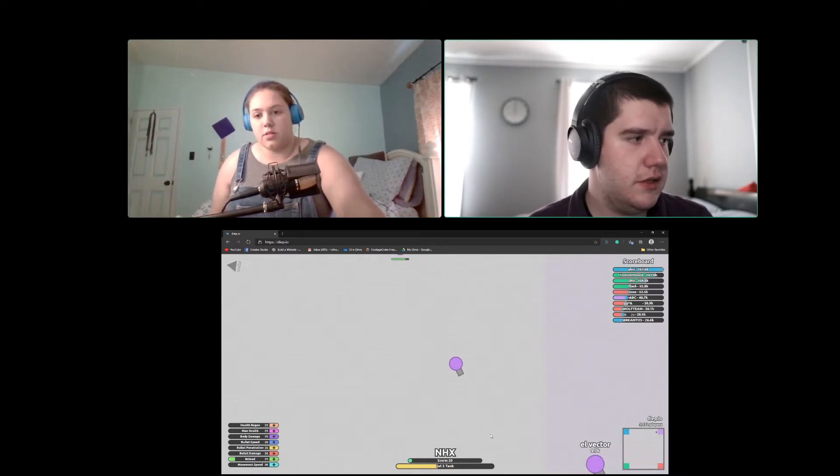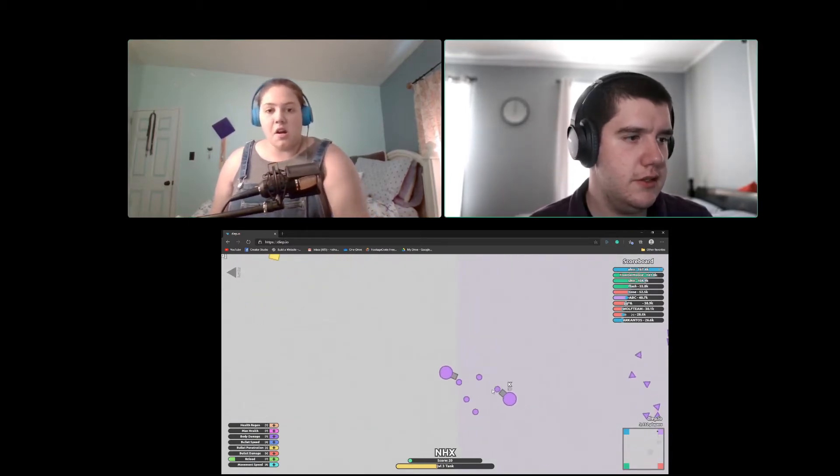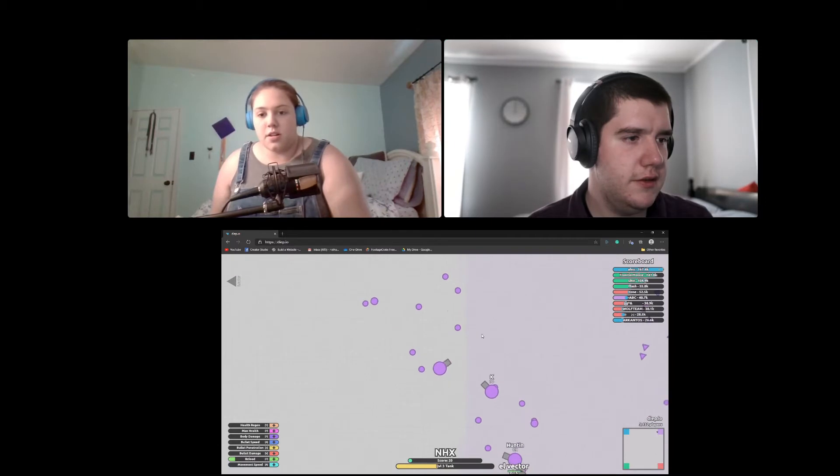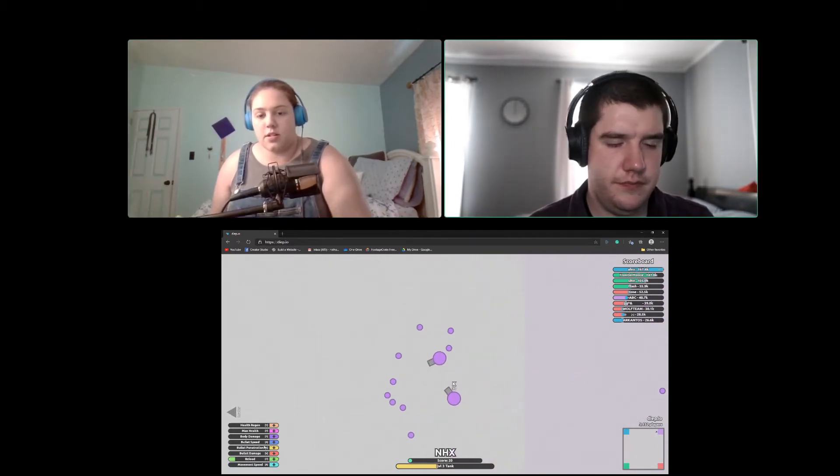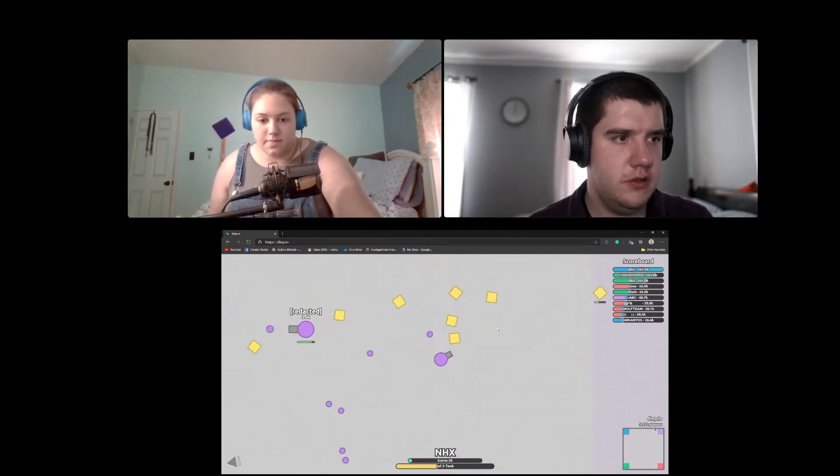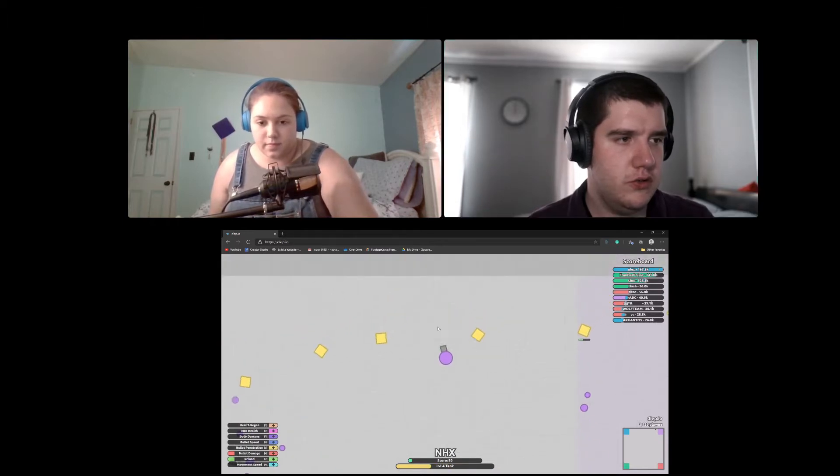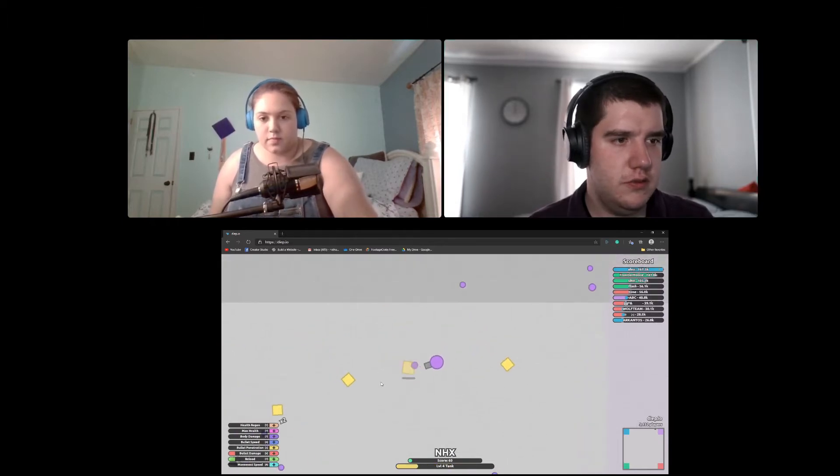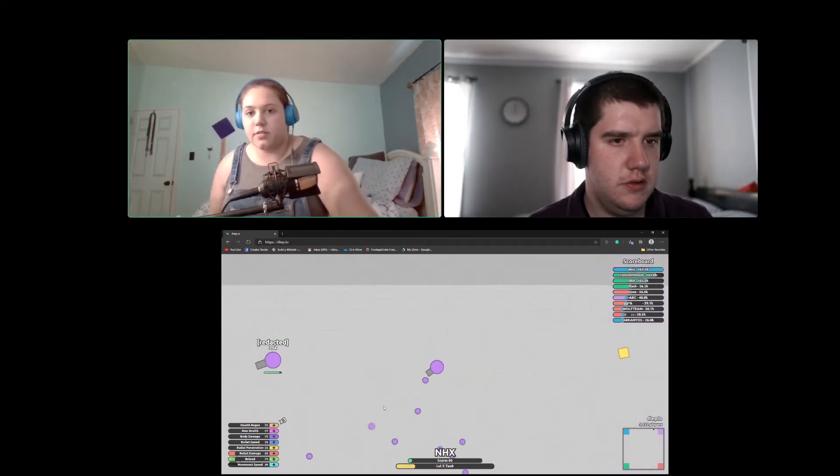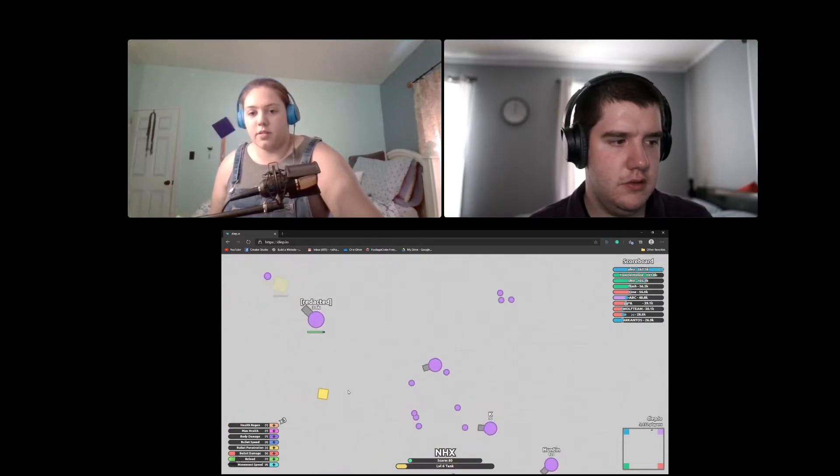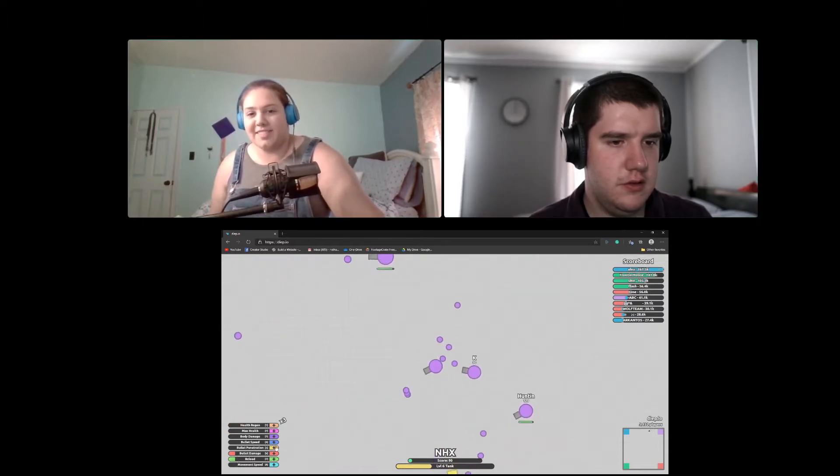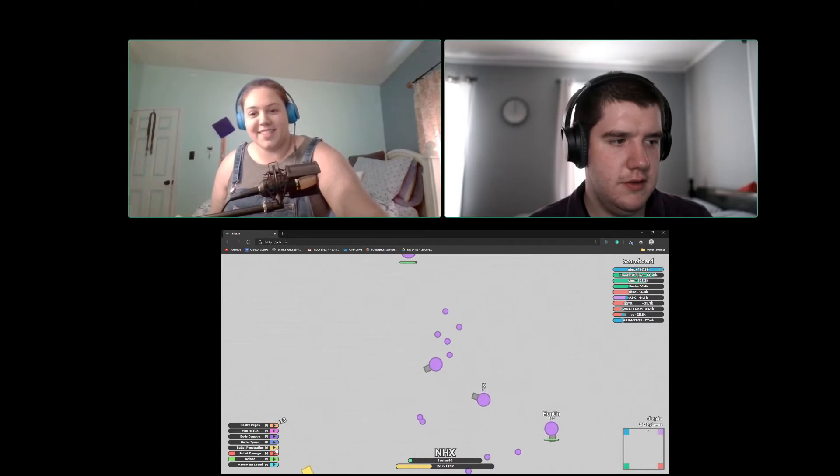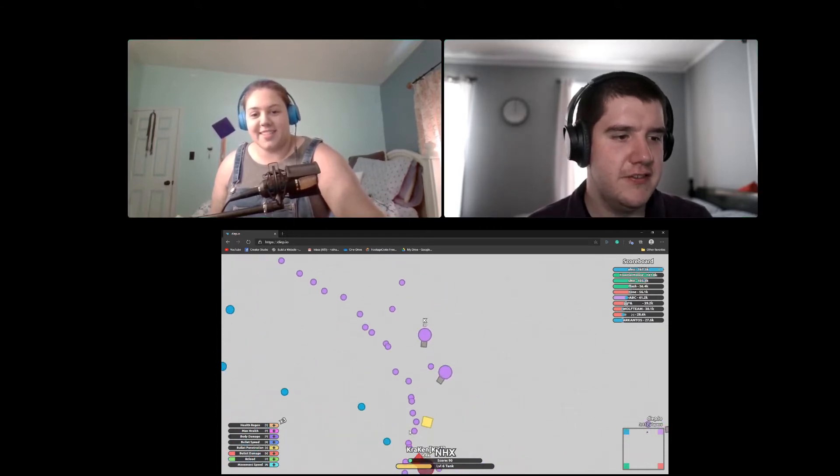I'm kind of to the left of our box. Oh, I see you. I don't need bullet damage. This other dude is just not leaving me alone. He's following me. He's hunting. It's funny.